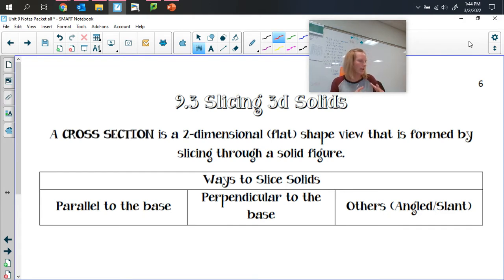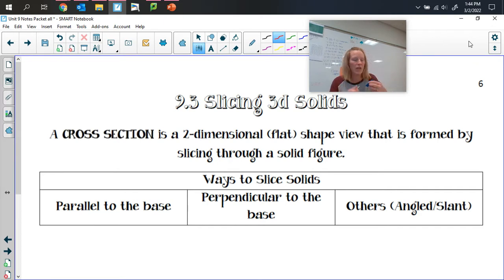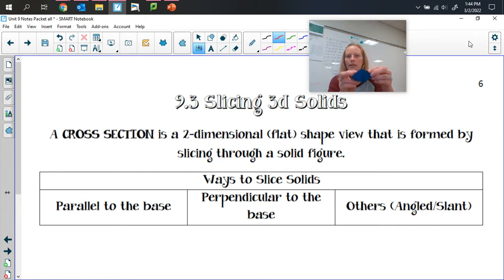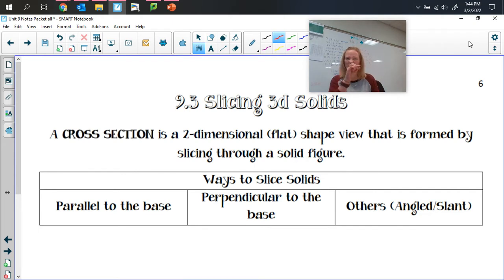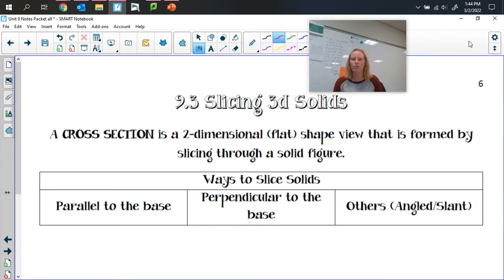We're going to talk about taking our three-dimensional solids and actually slicing them — cutting them. When we cut them and open up our solids, we're able to look at the flat shape formed by the shape of our cut. We call that a cross-section. Your cross-section is your two-dimensional flat-shaped view that's formed by slicing through a solid figure.